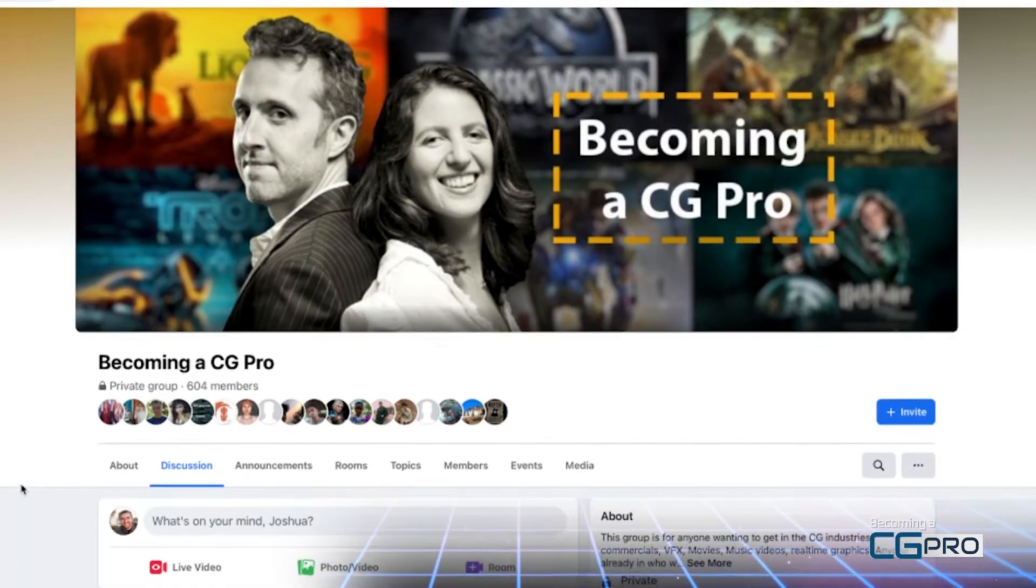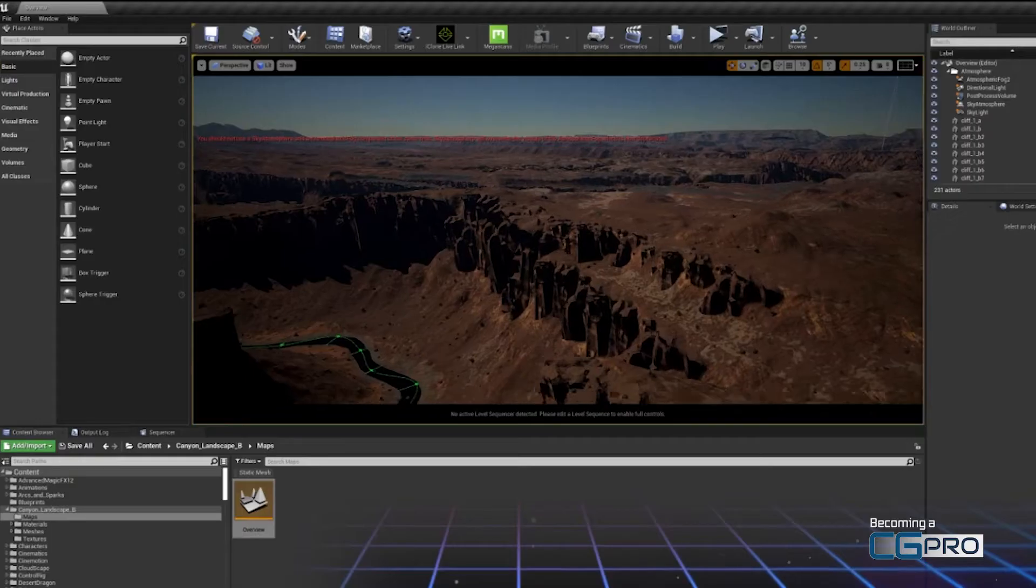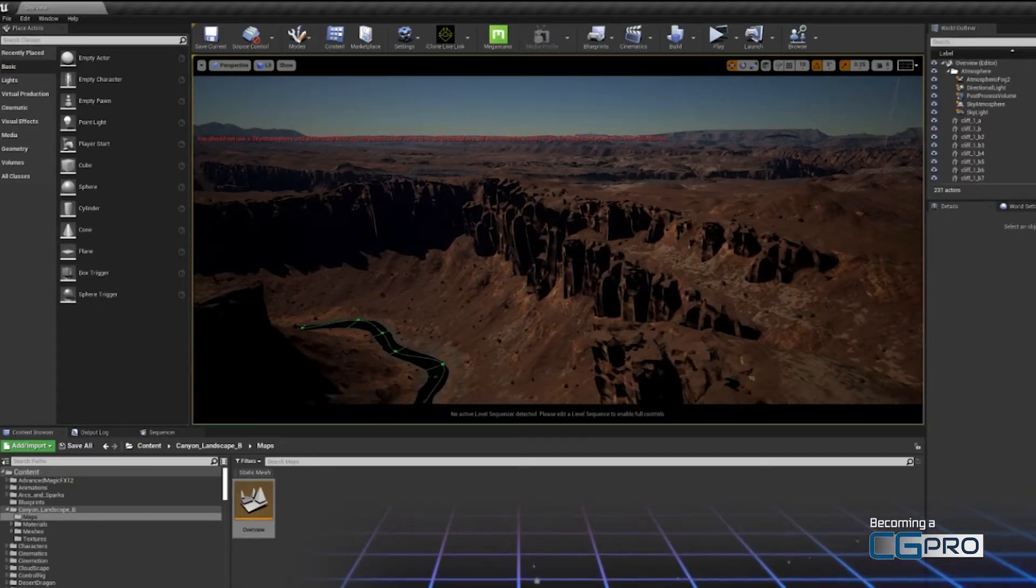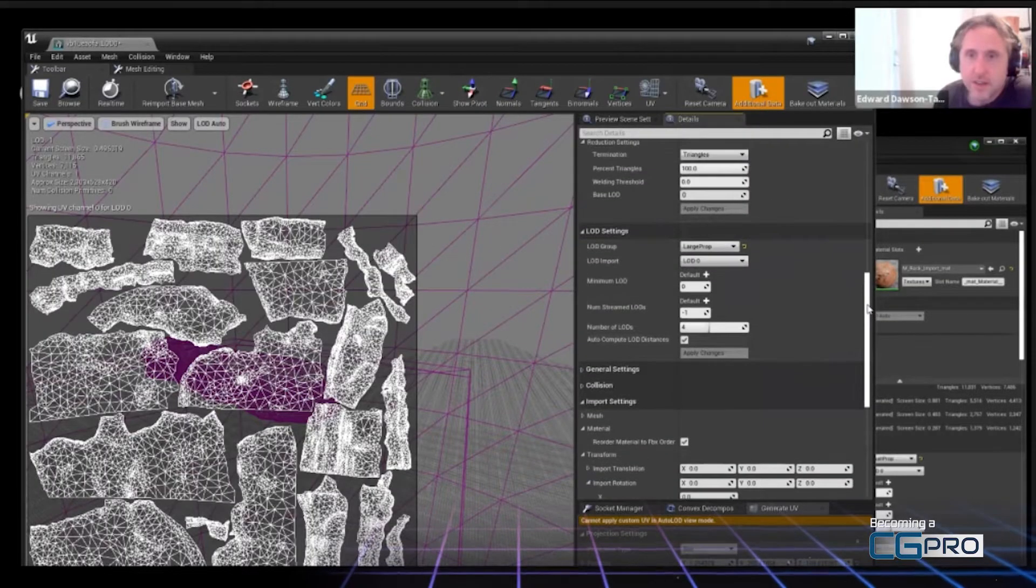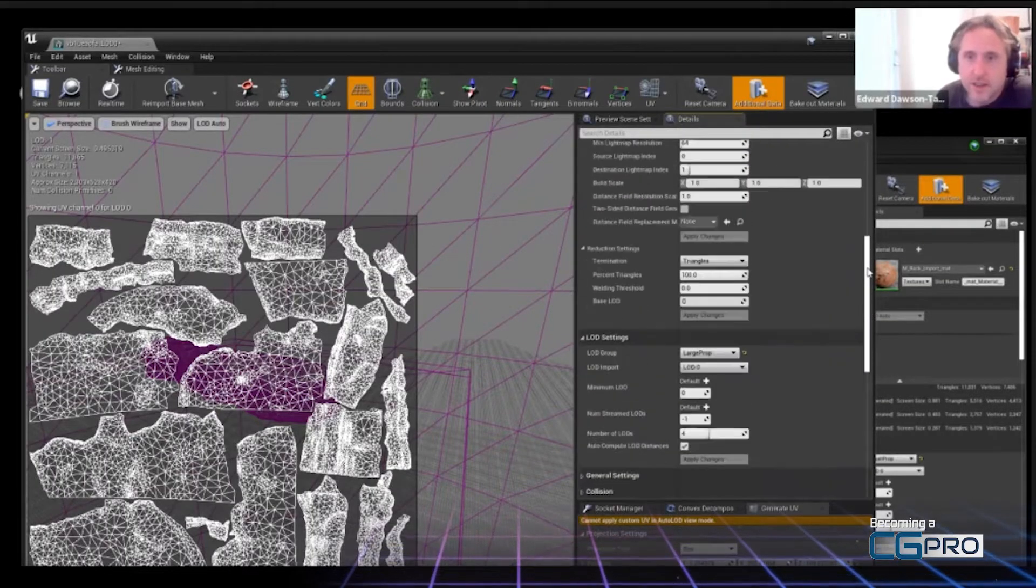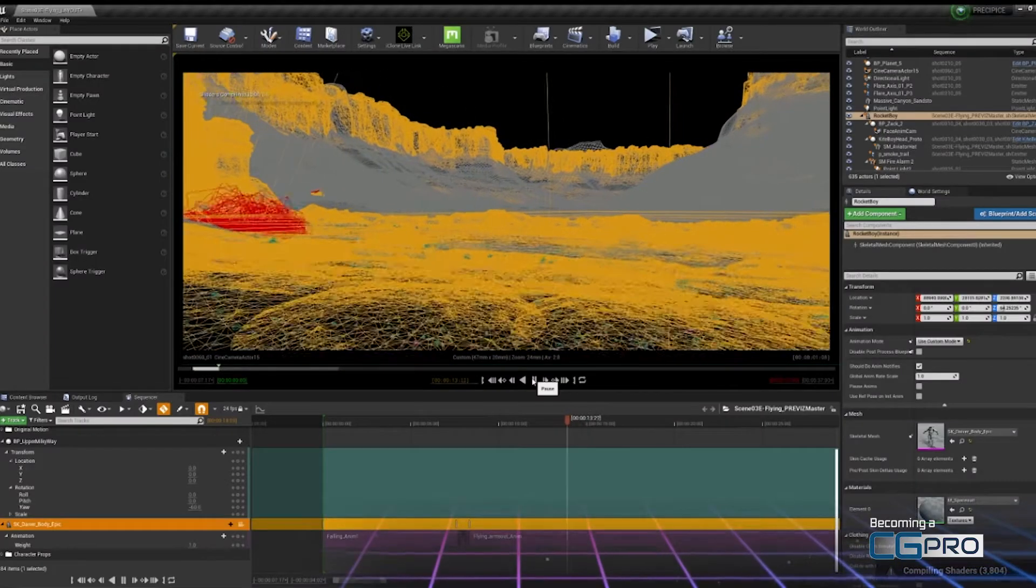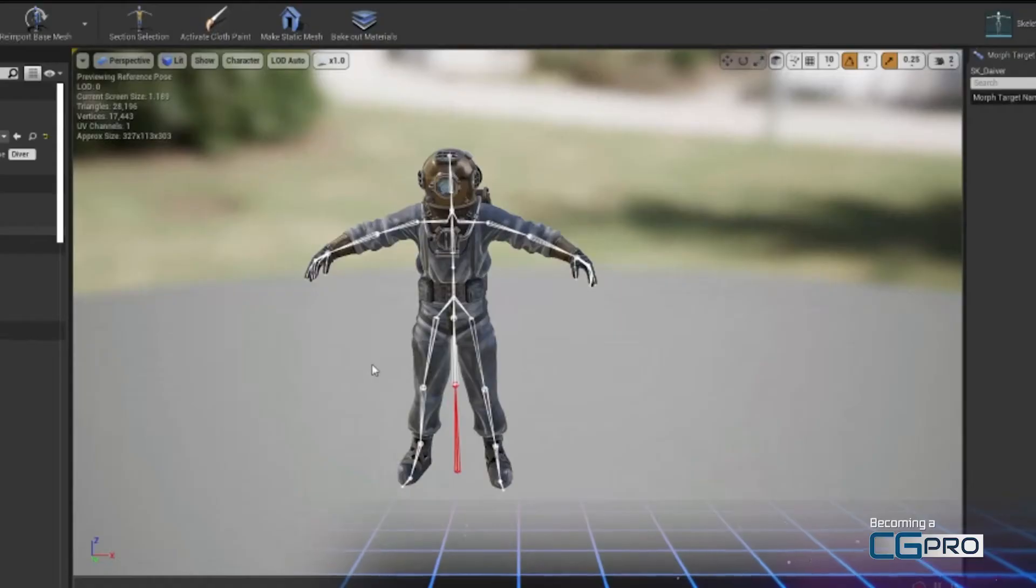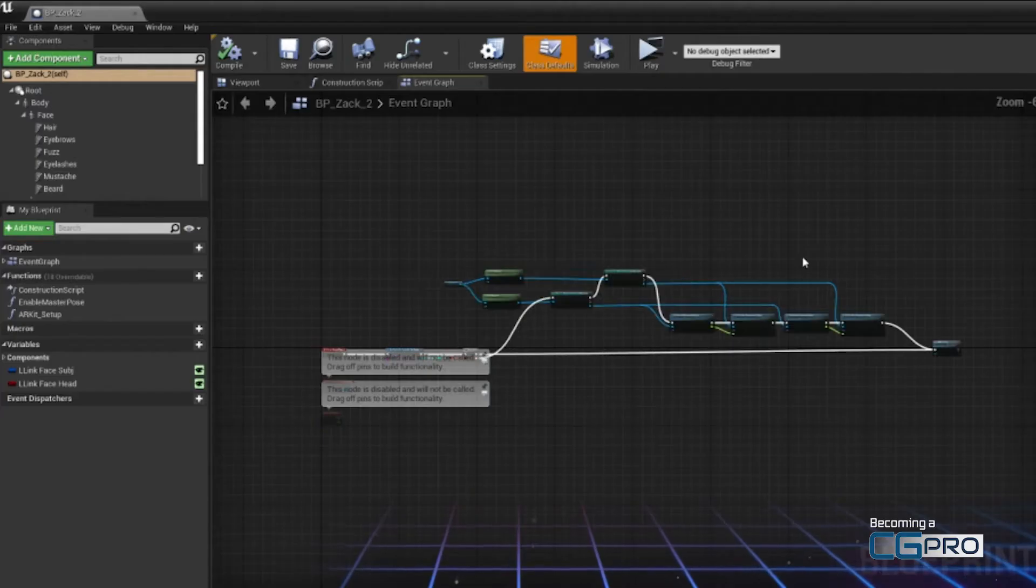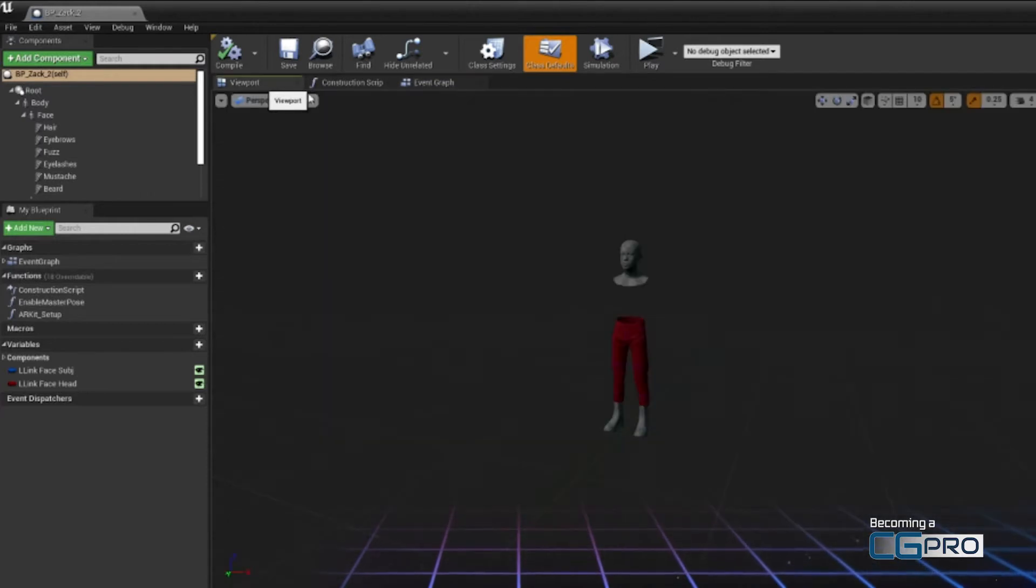Valuable to me was the fact that it was being taught by industry professionals who've used Unreal in a production setting. Each week of the class walked us through different parts of the Unreal production process and really helped make sense of a clear workflow to use Unreal for animated production.